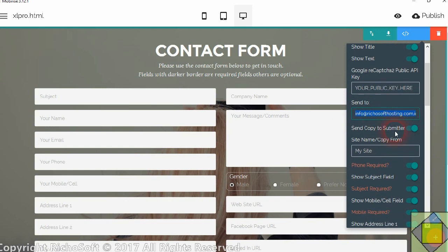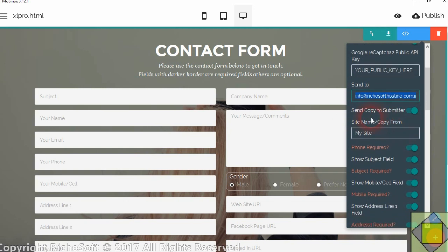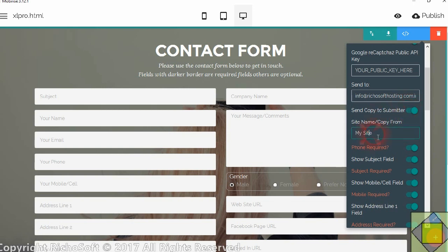Now if you want to send a copy to the person who is submitting the form then you will click that one on. Or if you don't want to then you will click it off. Then you enter the name of your site which will appear in the email. So the message from and so on.